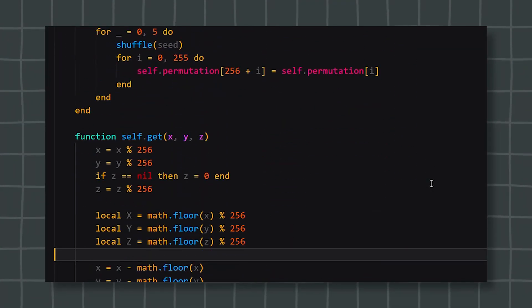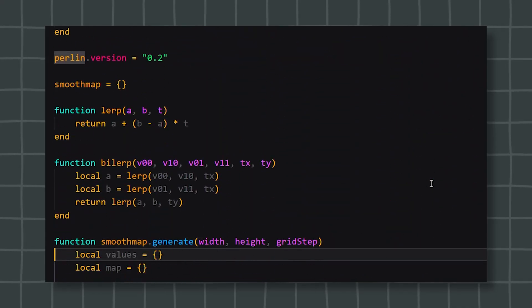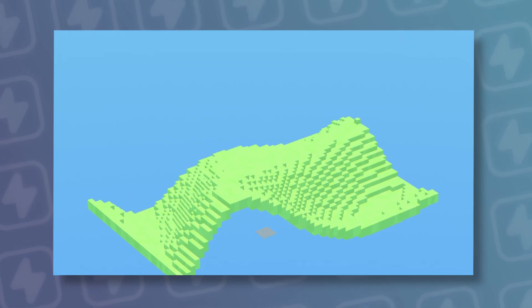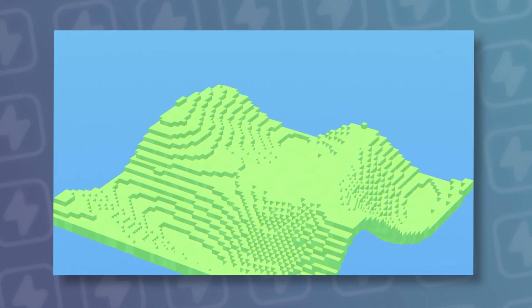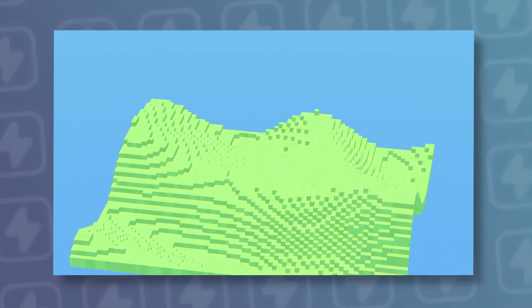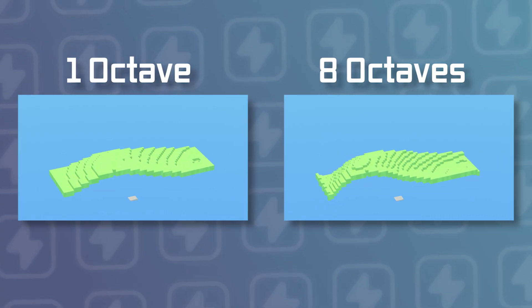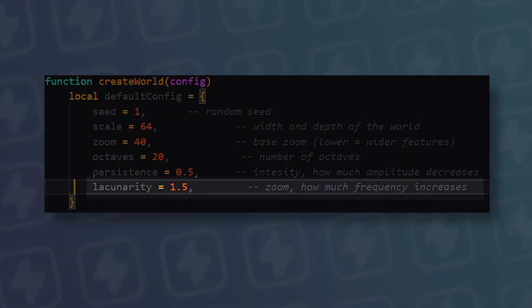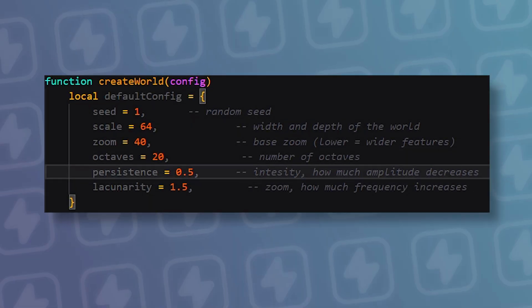So now, Perlin noise. I won't go deep into the math right now, but I'll leave the full model as open source in the description. Much smoother — this already looks like real terrain. But we need more detail. Octaves stack multiple layers of Perlin noise, each smaller and more detailed. Think of it like layering translucent noise maps on top of each other. We can tweak how rough or smooth each layer is: frequency controls zoom, persistence controls intensity.